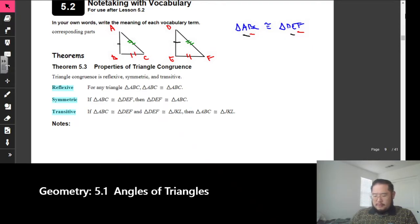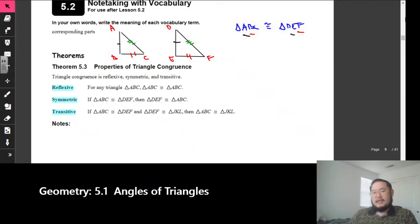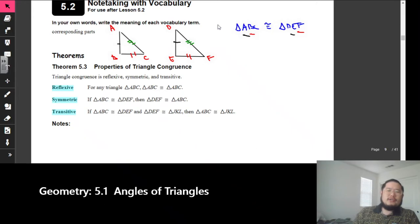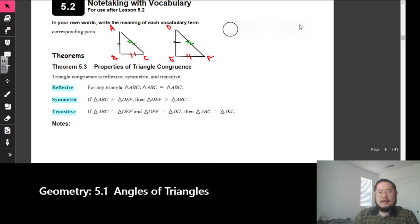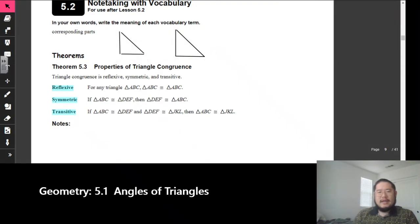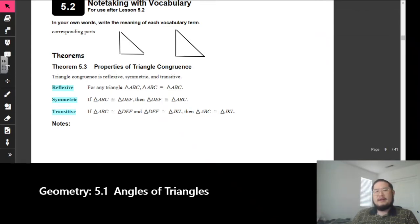So corresponding parts are parts that match the other triangle. How do I know whether certain parts of the triangle match each other? Well, they might put markings on it, but if they give you a congruent statement, that will tell you which angles and sides are congruent, without a doubt.